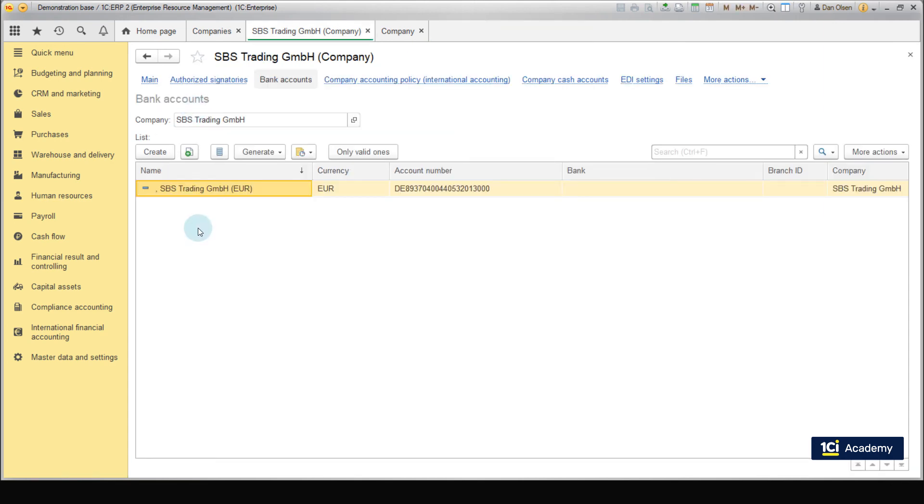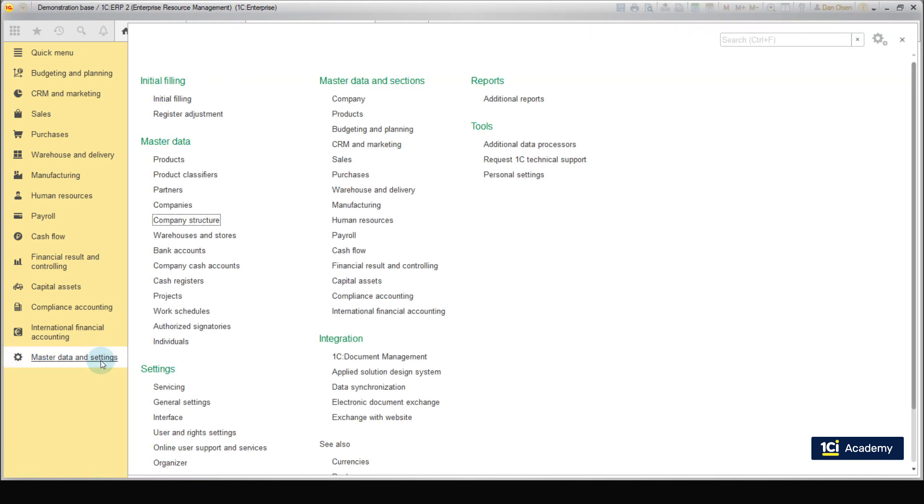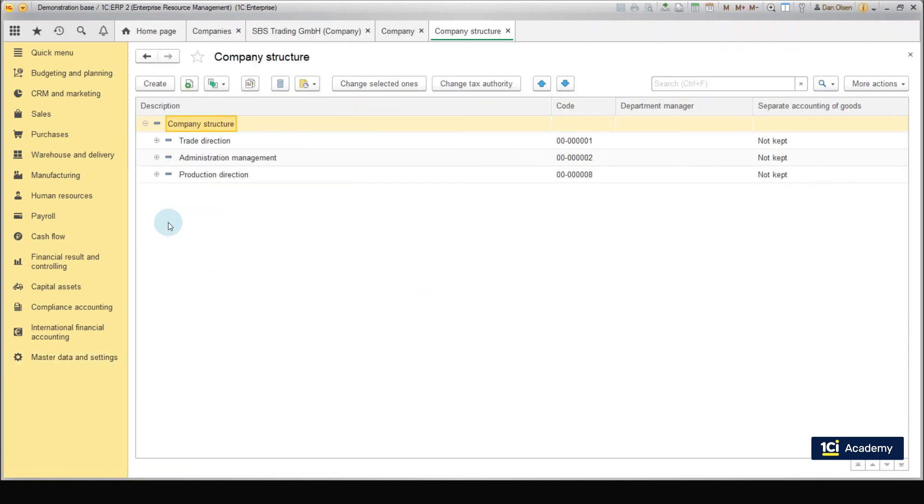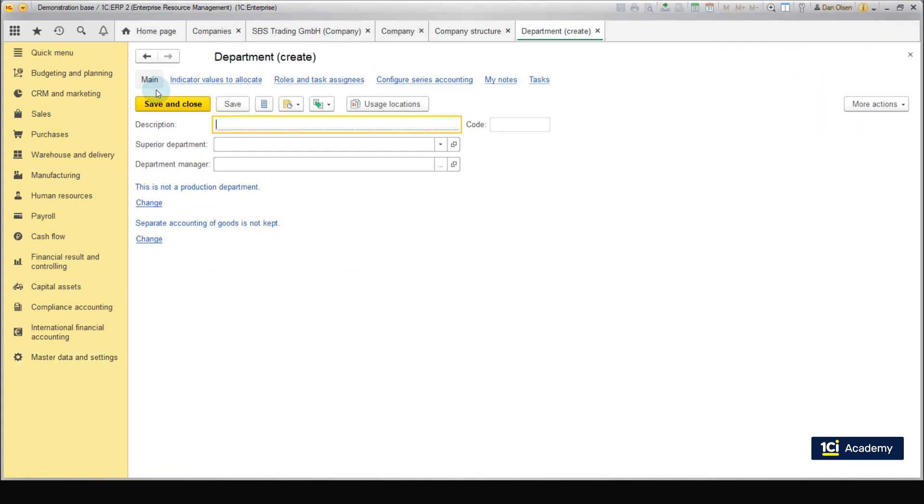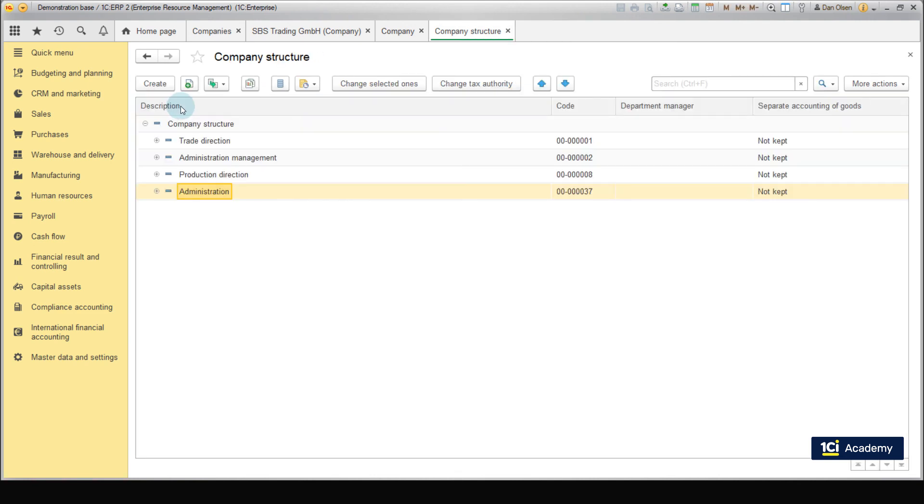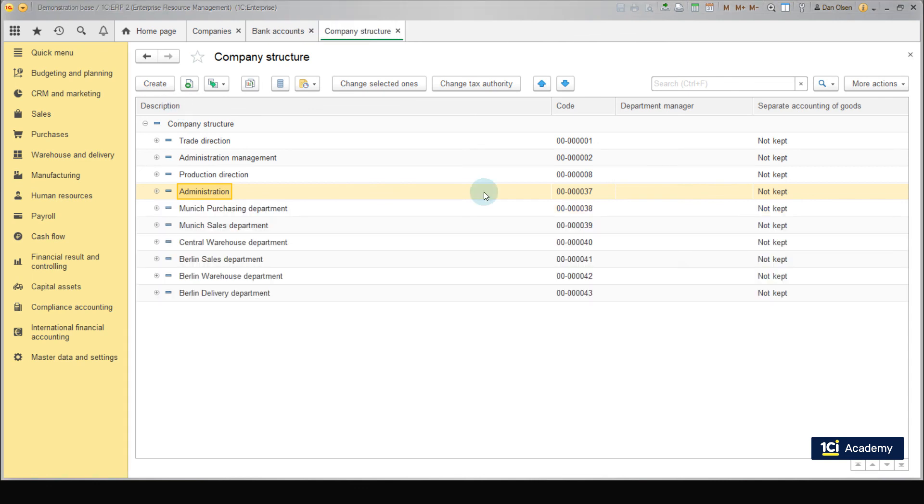There is only one thing left to do. We need to set up the business structure of the SPS Trading Company. Go to the Master Data and Settings menu section and select Company structure. Click Create to create a new department. Enter its name Administration and click Save and Close to save it. We already created some departments here, but you still can practice and create the following departments yourself.